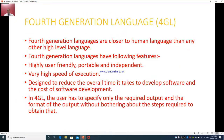Now we come to fourth-generation language, or 4GL. Fourth-generation languages are closer to human language than any other high-level language. They have the following features: they are highly user-friendly, portable, and independent. Highly user-friendly means it uses simple English to type the program, and it will execute in machine language inside the machine.